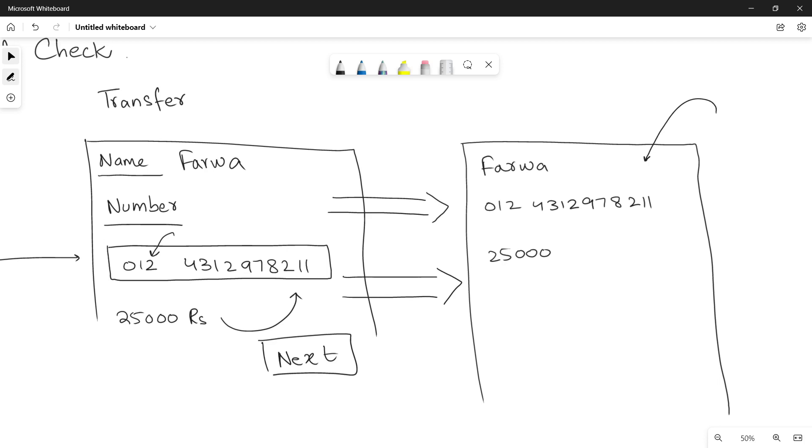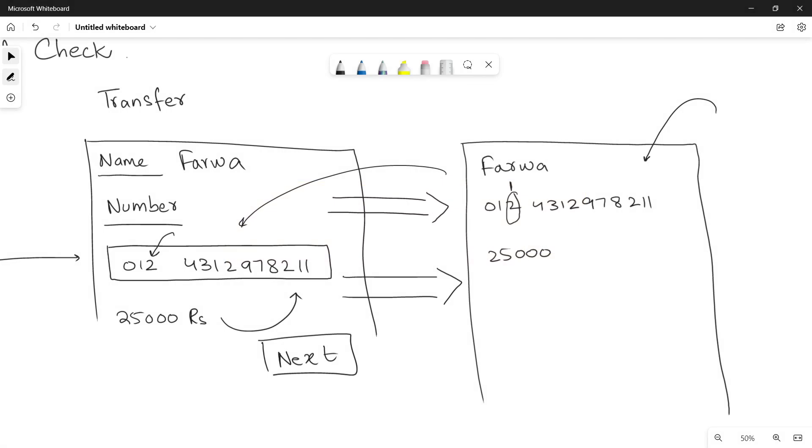And while you are checking, you can see that the mistake is here. Instead of one, I have entered two in my account number. So when you recognize your mistake, you go back and you change the account number. And once you do that, once you change the account number and you make your data correct, then you can press the confirm button so that your money is going to be transferred.